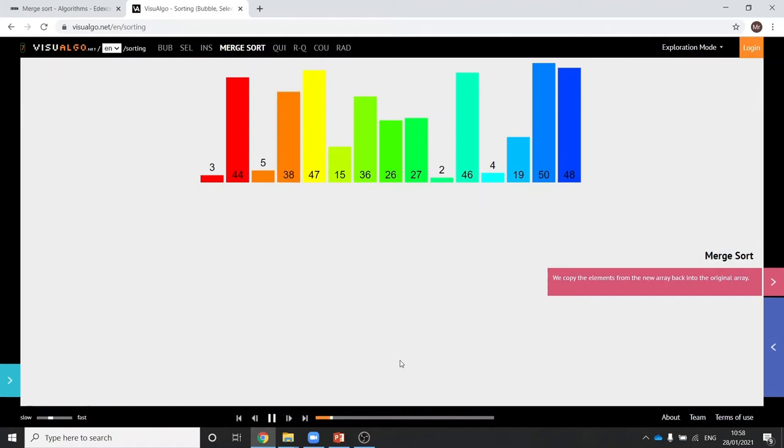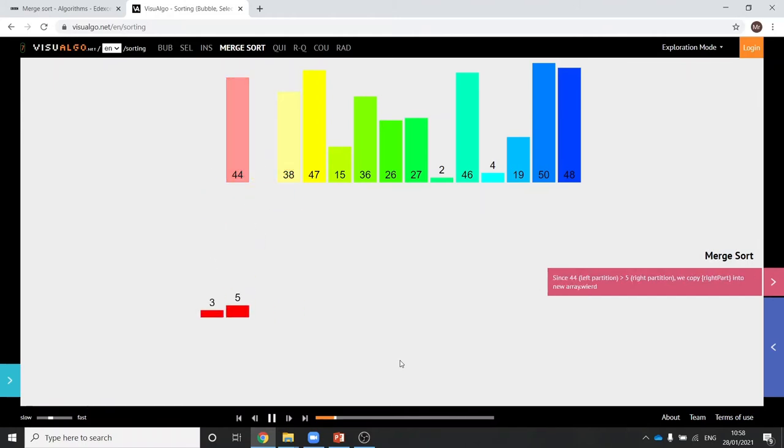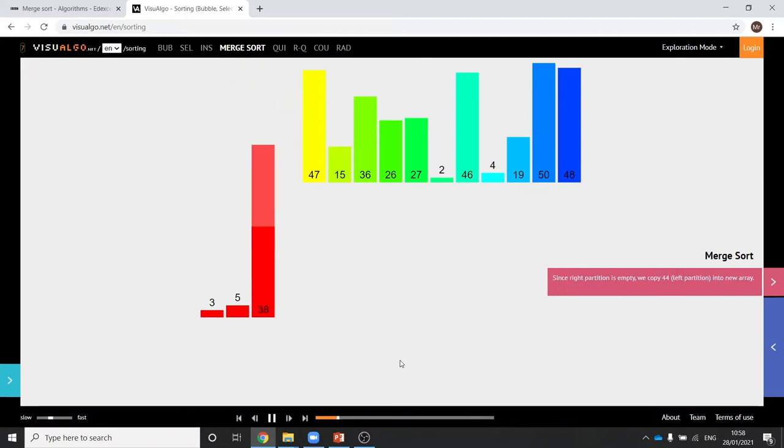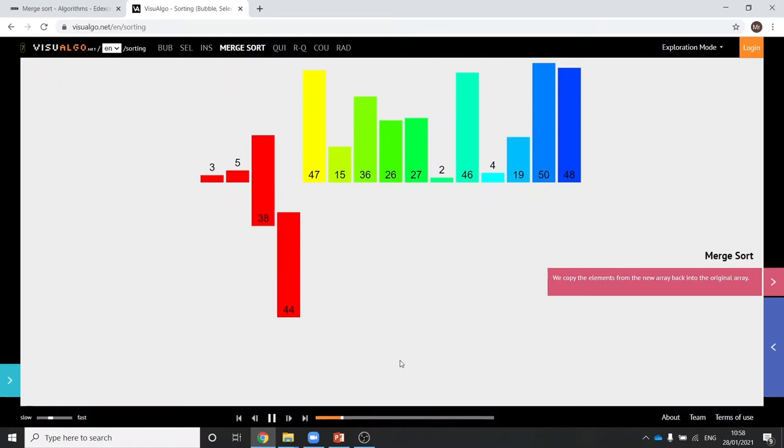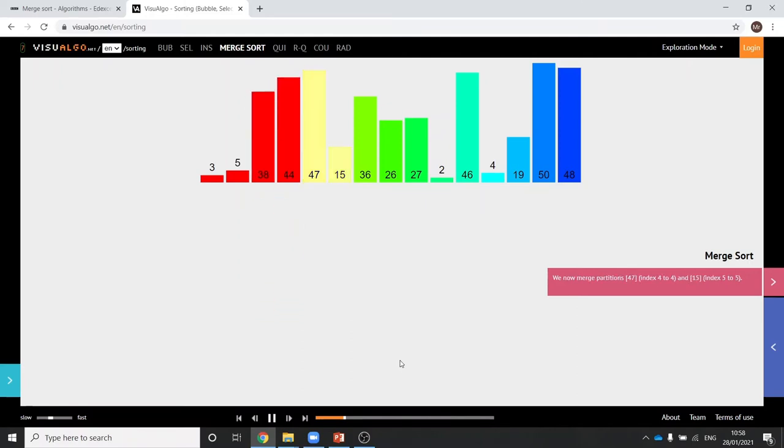So it's now done two lots of two. So it's now going to take those two lots of two and put them in the correct order in a group of four. And then it moves on to the next block of four and does the same thing again.